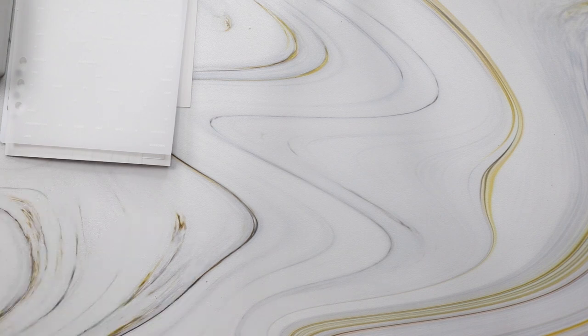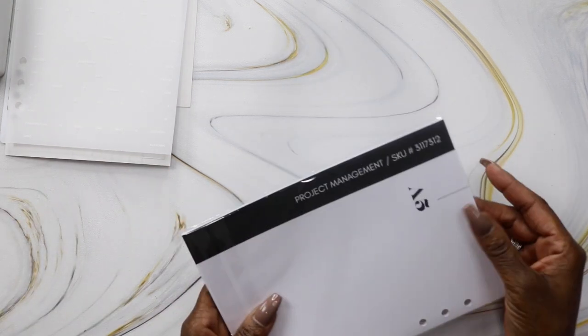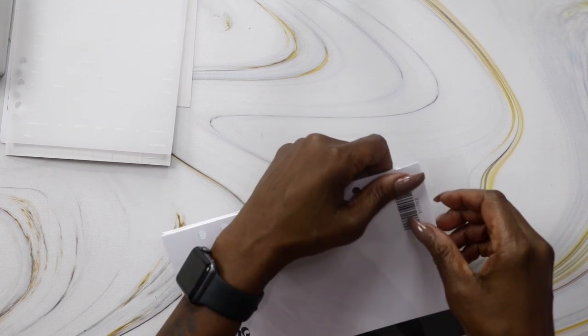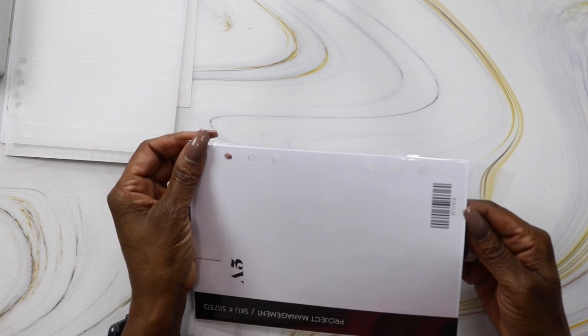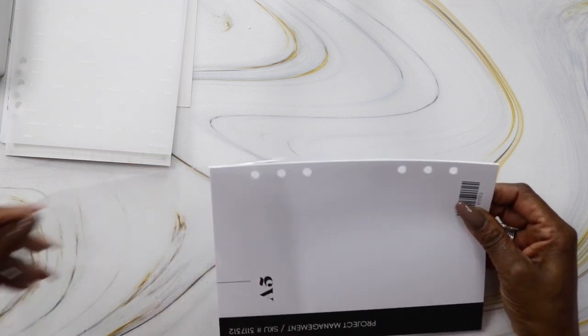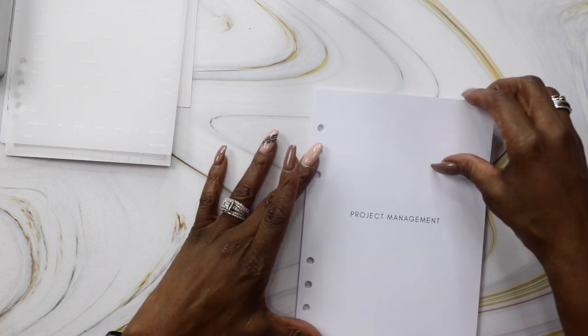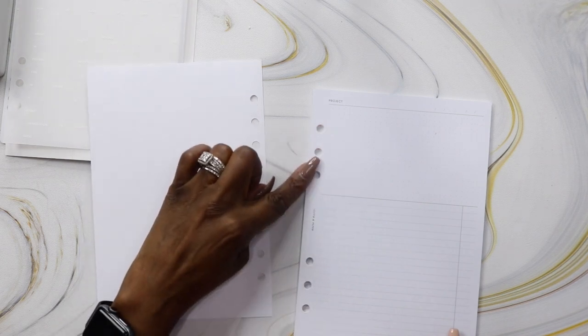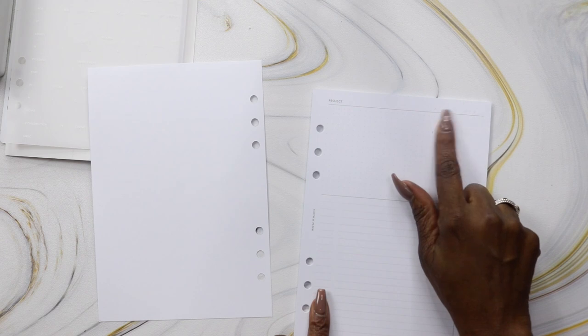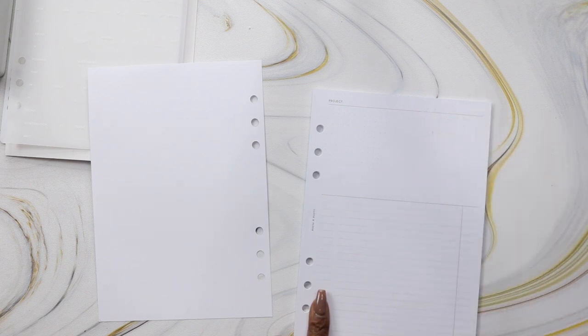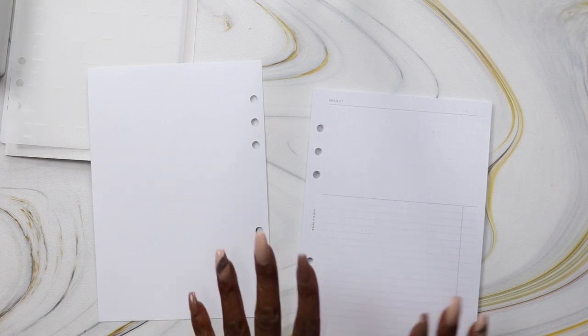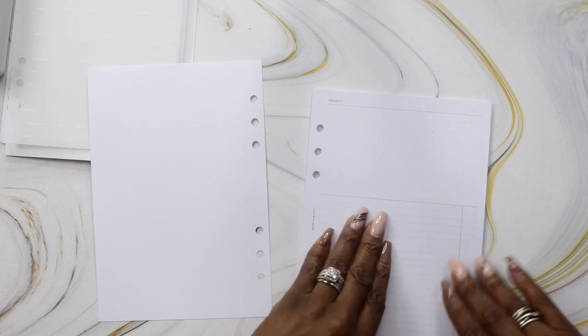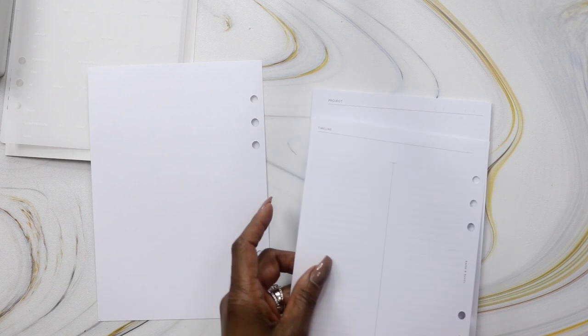The project management inserts—this is so on point because I have several projects going on at work and I really need something to simplify managing each of those projects. There's a dot grid section at the top for notes and places for two dates—your start date and end date. There's a line section on the bottom for tasks that you can check off.